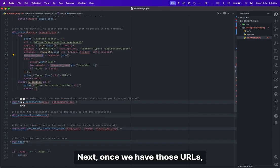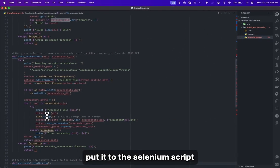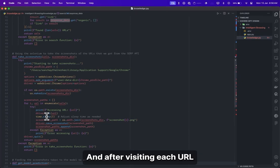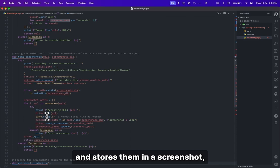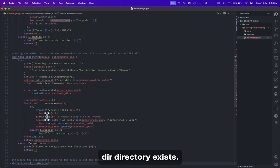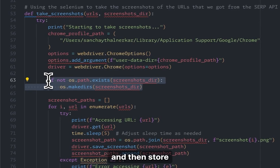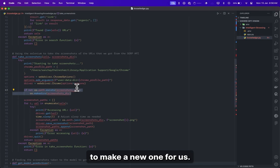Once we have those URLs, the next step is to pass them to the Selenium script so the browser navigates through those URLs. After visiting each URL and ensuring the page loads in its entirety, it takes screenshots and stores them in a 'screenshots' directory. It will first check if that directory exists — if not, it will create one and then store the screenshots inside it. If it already exists, it will not create a new one.